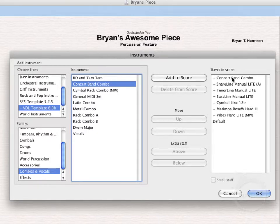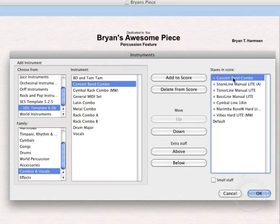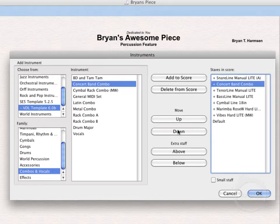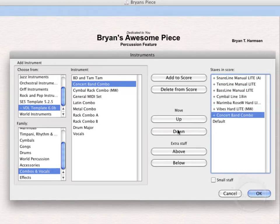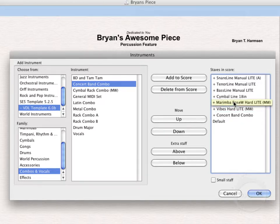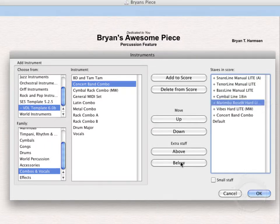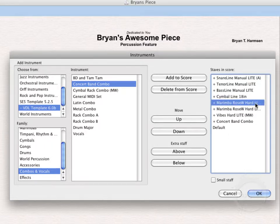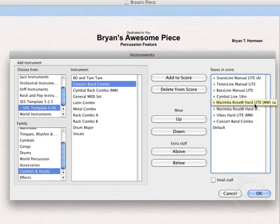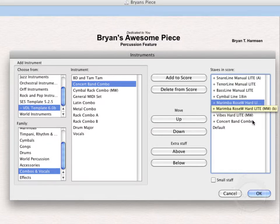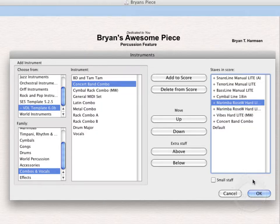Now you'll notice that the Concert Band Combo got stuck up here at the top. That's just because that's the score order for some of these instruments. Go ahead and select that. Press Move Down. Move it down here below the Vibes. And for the Marimbas staff, we're actually going to want a Grand Staff. So I'm going to select the Marimbas staff here. Now click Extra Staff below. And you can see right here we've got the A out there in parentheses. That's the first staff. And then B, that's the second staff. So I think that's just about enough. Let's go ahead and click OK.